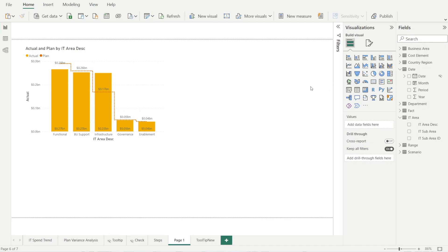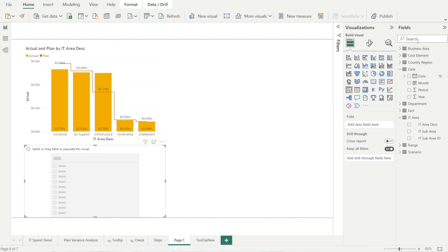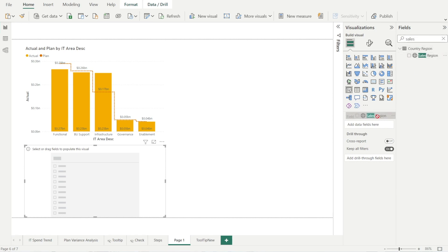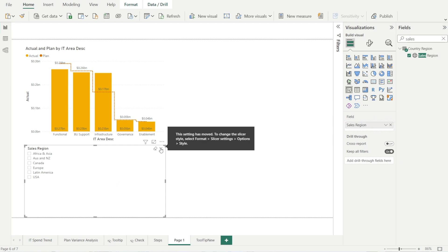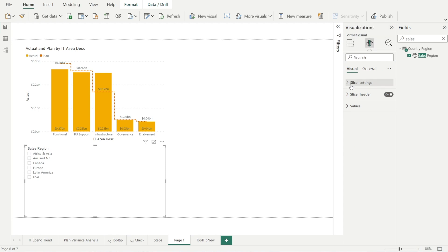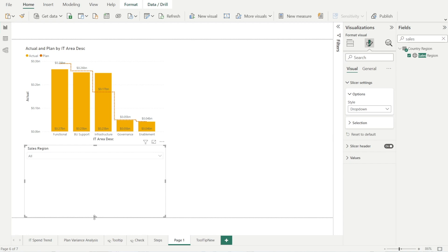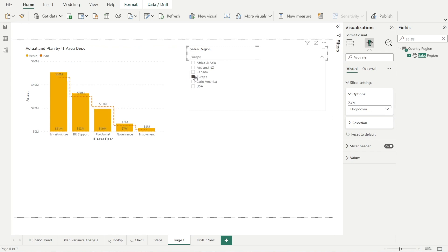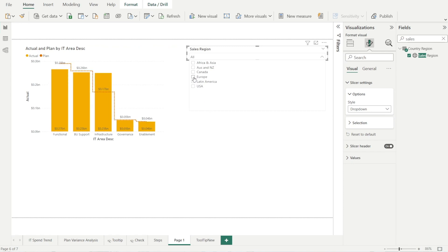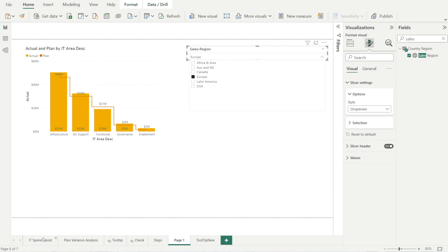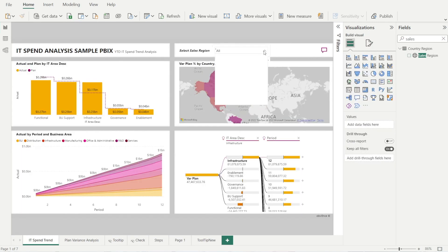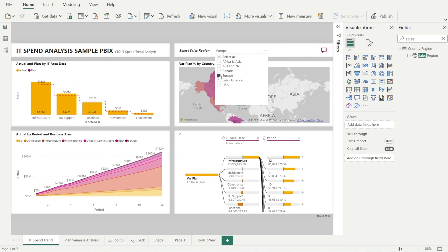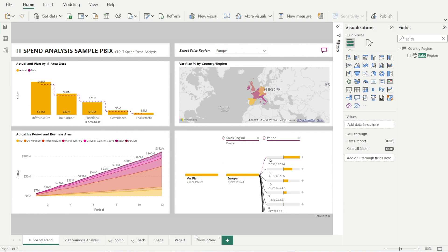Next, let's add the sales region slicer. Click slicer, type sales region, and drag it onto the page. Let's convert that into a drop-down list — it's now in format your visual under slicer settings. Change the style to drop down, then click and drag to the top. Change the selection to Europe. Now we have something similar to what we had before — 46 million — and it's looking really, really good.